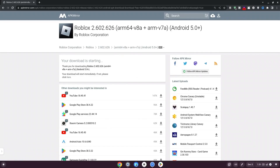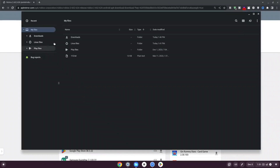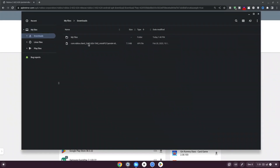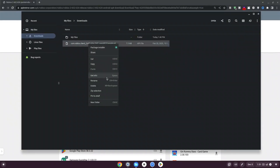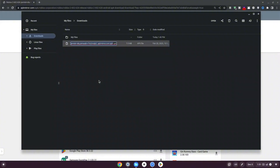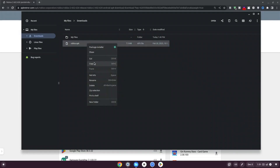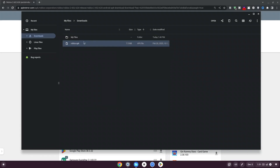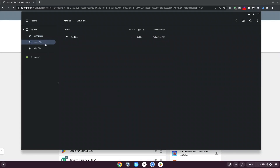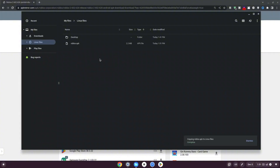Once downloaded, click the folder icon at the bottom, go to Downloads on the left. Right-click the Roblox folder and click Rename. Hit backspace leaving just the dot apk extension, then type roblox so it reads 'roblox.apk'. Hit enter to confirm the rename. Then right-click, copy it, select Linux Files on the left, and paste it there.